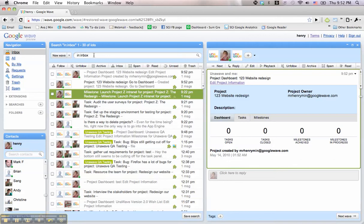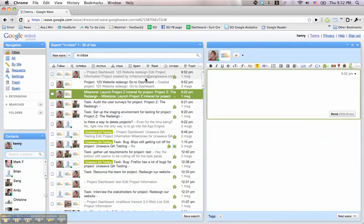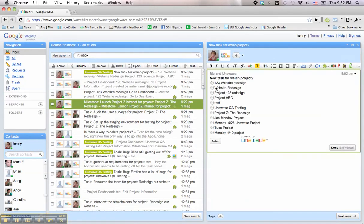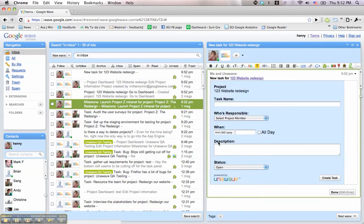Now, let's create our first task for this project. Click and select the New UnoWave task from the New Wave button. This will open a wave where you can add the name of the task,